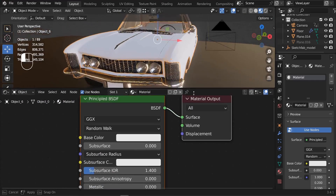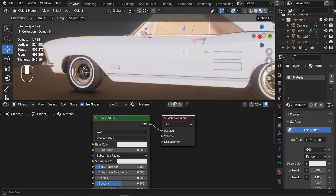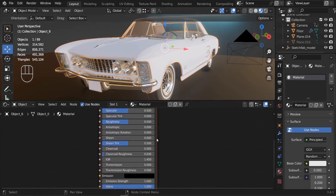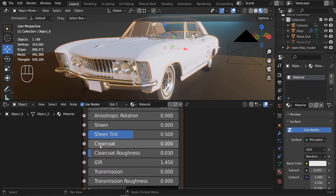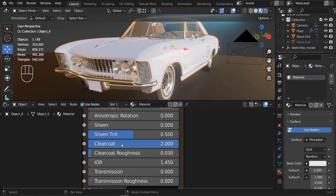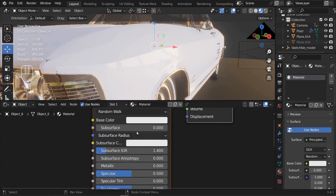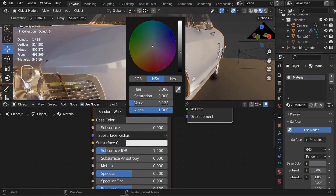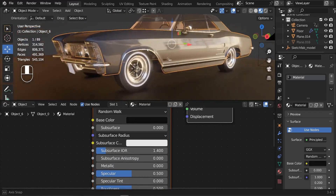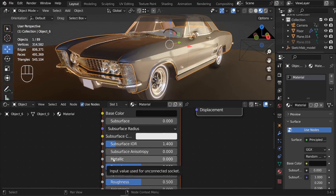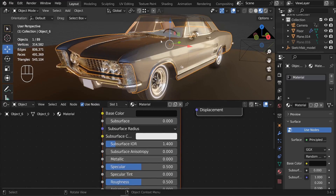Now we'll work on the Principled BSDF to make it look like real paint. First, increase the Clearcoat value to 2 — you can see it starts to look a little glossy. Let me tweak the color to make it a bit darker to see what's going on. Next, increase the Metallic value.